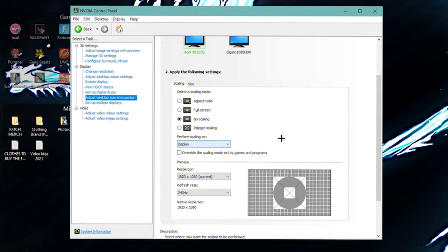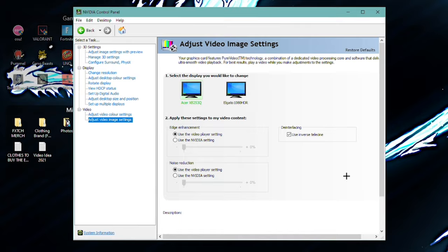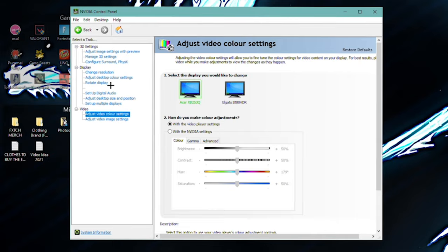But now finally, the last thing, video image settings. These are all default, I'm pretty sure. So yeah, do as you wish. They are. Yeah, I'm pretty sure I'm using the video player settings, which are default.